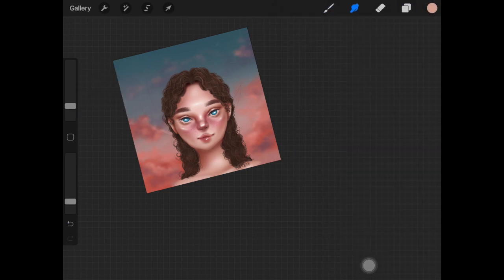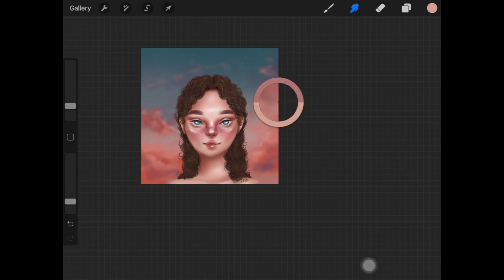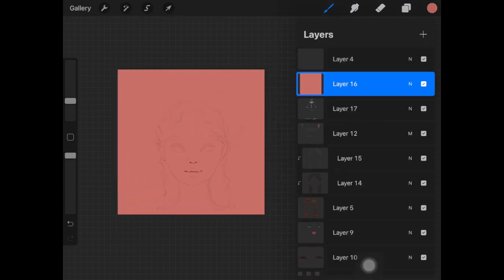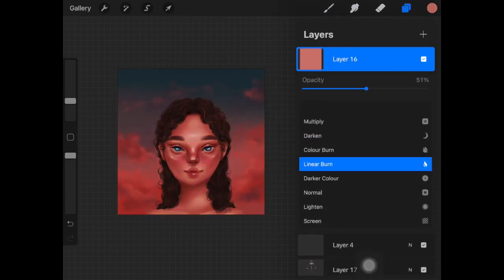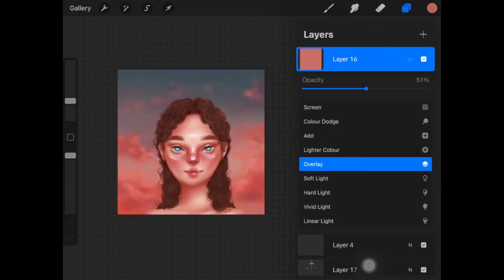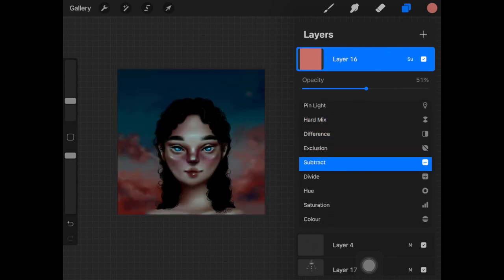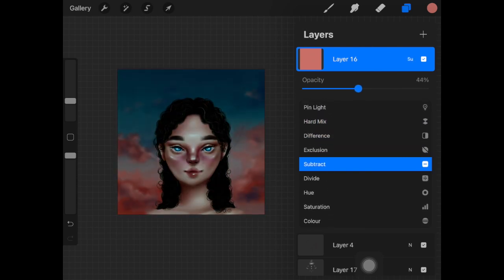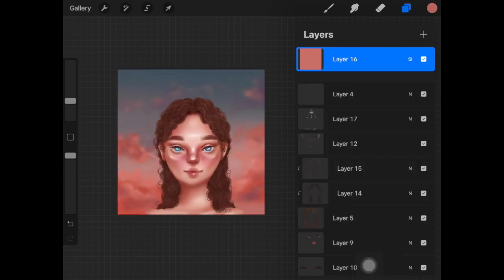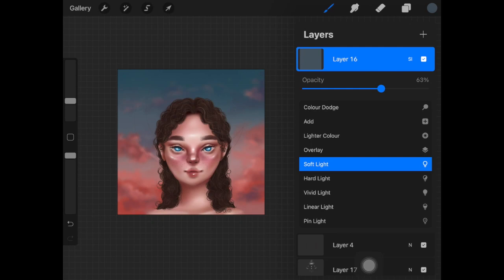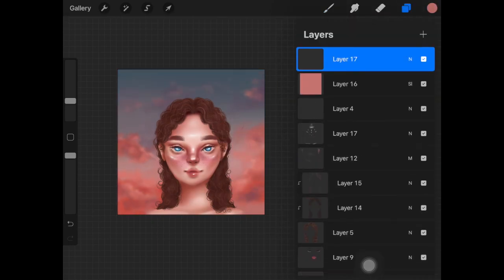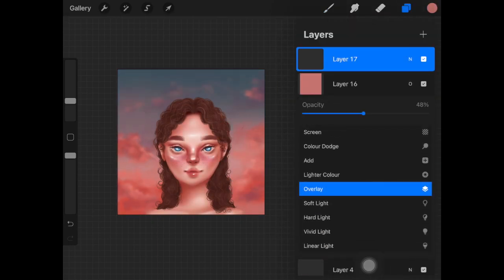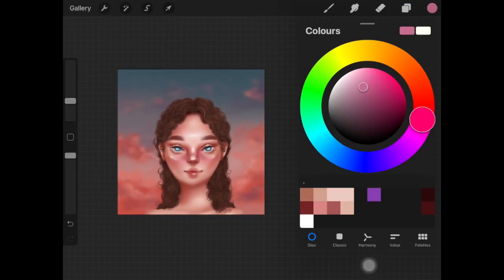This is also one of my favorite tips that I do all the time: add a color above all of the layers, any color from the background, so that we can merge the main subject with the background. Then I change the layer mode to whichever layer mode suits the best for the whole artwork.